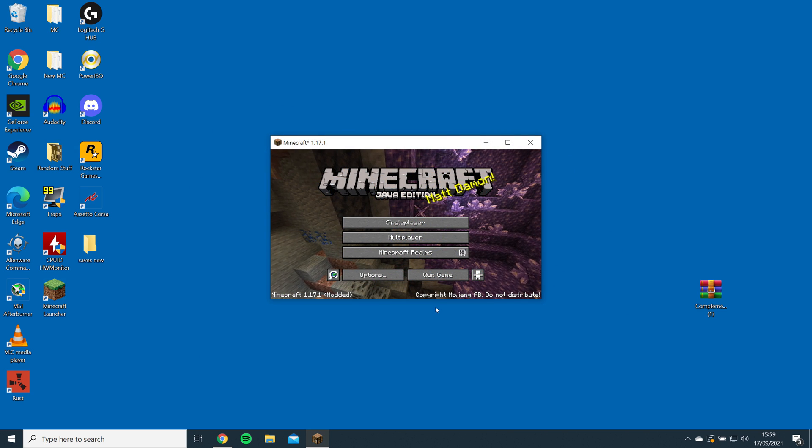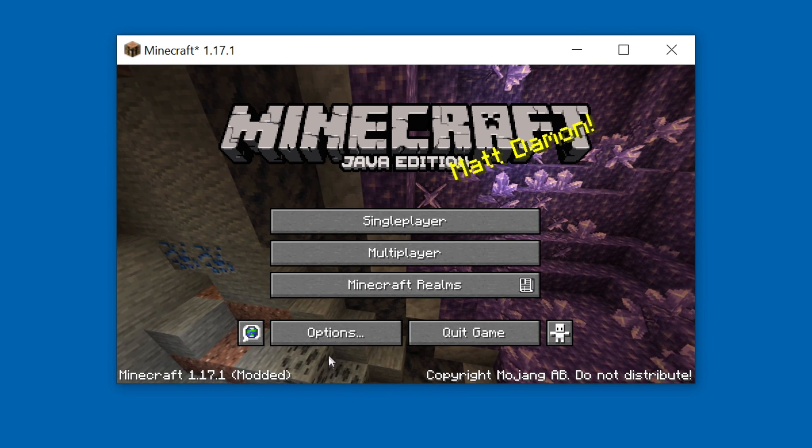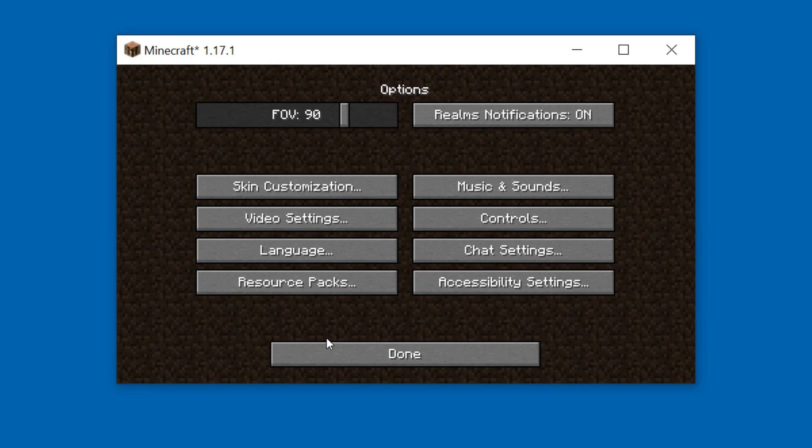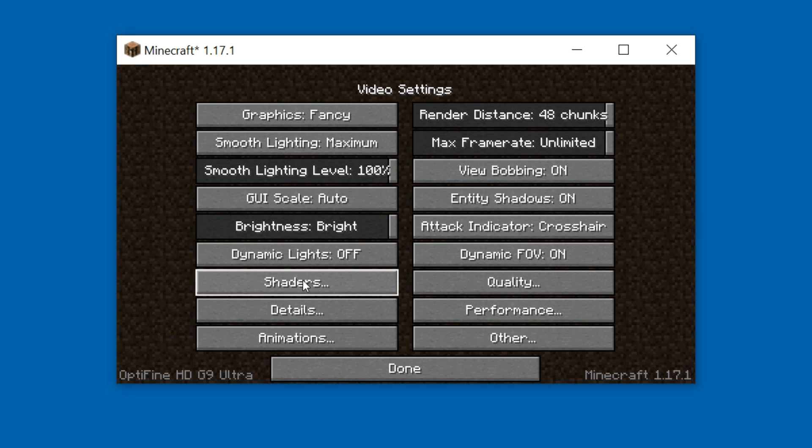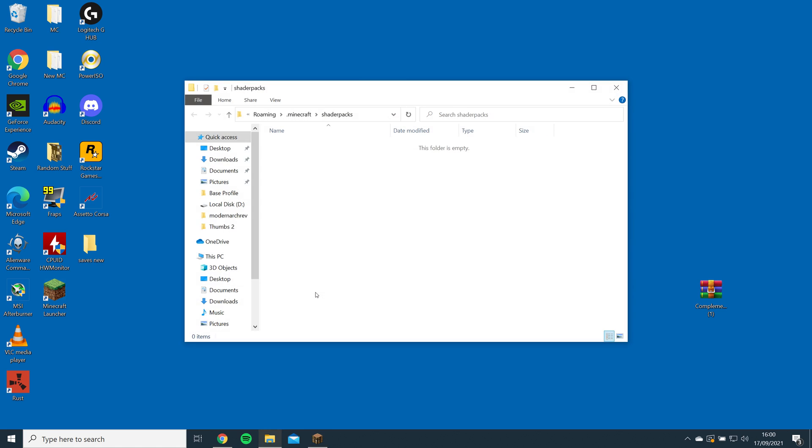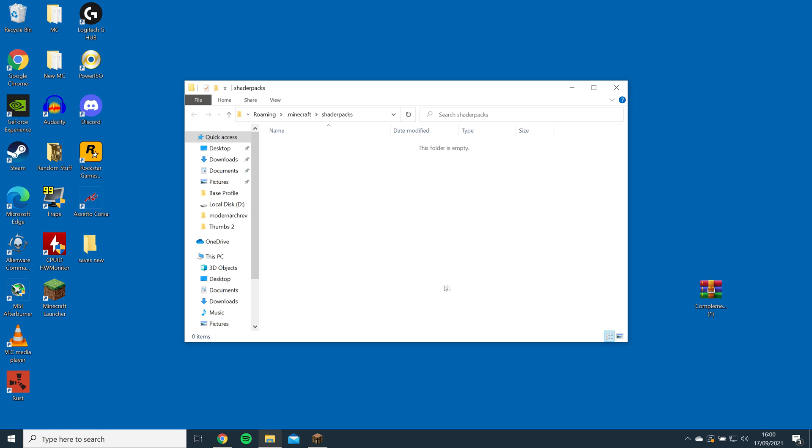Once the game is loaded, go to Options, Video Settings, Shaders, and open the Shaders folder. Then, just drag and drop the complementary zip file into the folder.